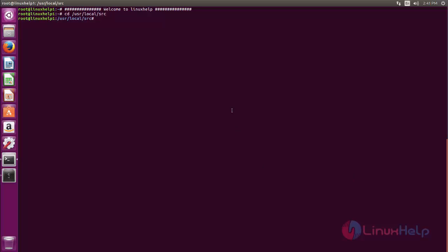From here run the following command to download the package for Whatever. Now type this command to download the package for Whatever. Now hit enter.